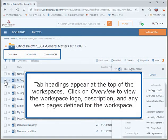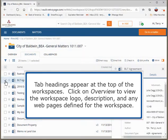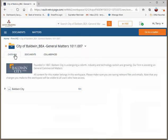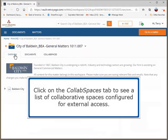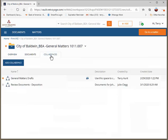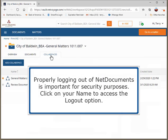Tab headings appear at the top of the workspaces. Click on Overview to view the workspace logo, description, and any webpages defined for the workspace. Click on the Collab Spaces tab to see a list of collaborative spaces configured for external access. Properly logging out of NetDocuments is important for security purposes — click on your name to access the logout option.